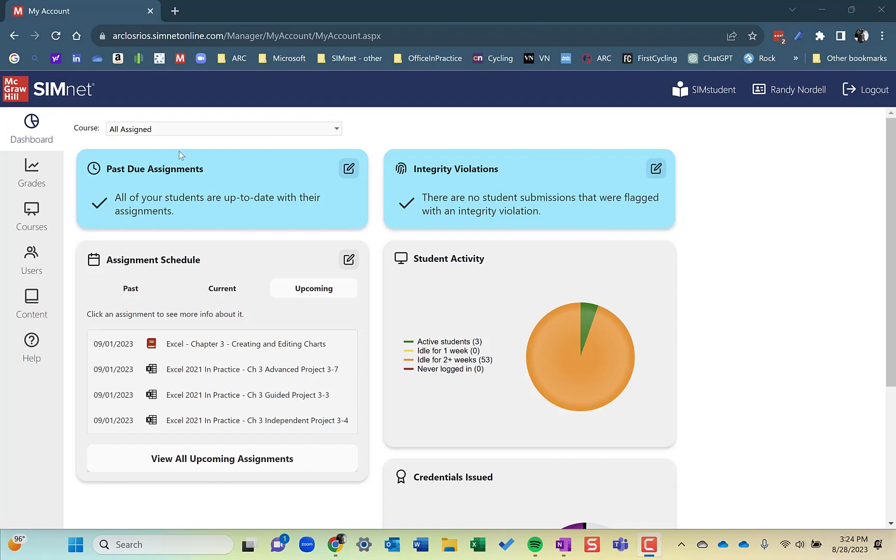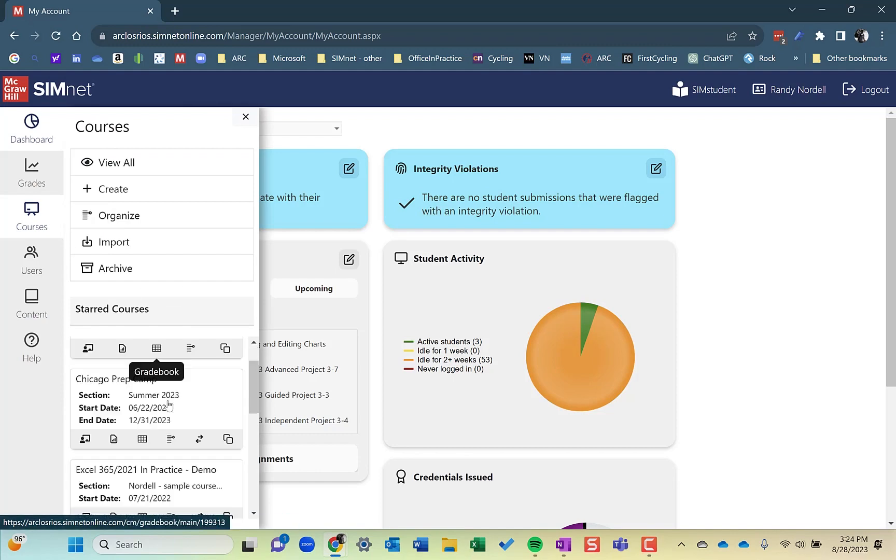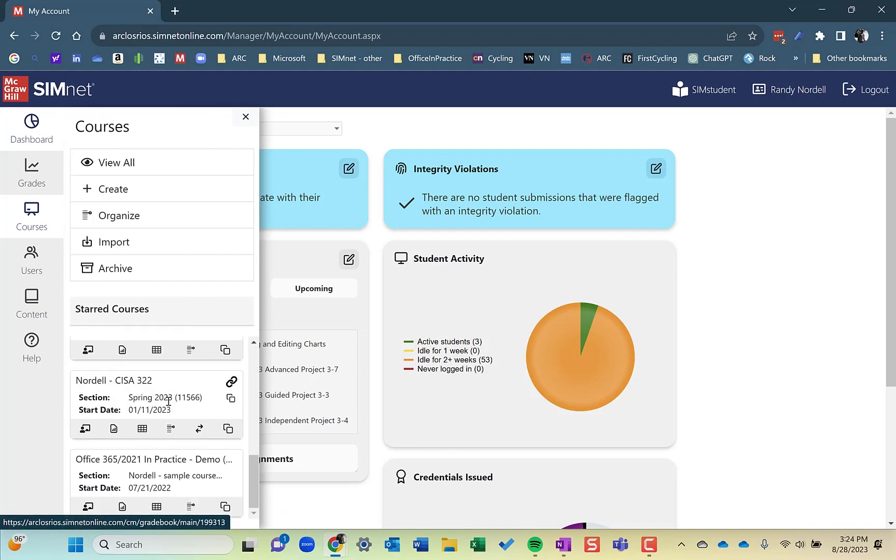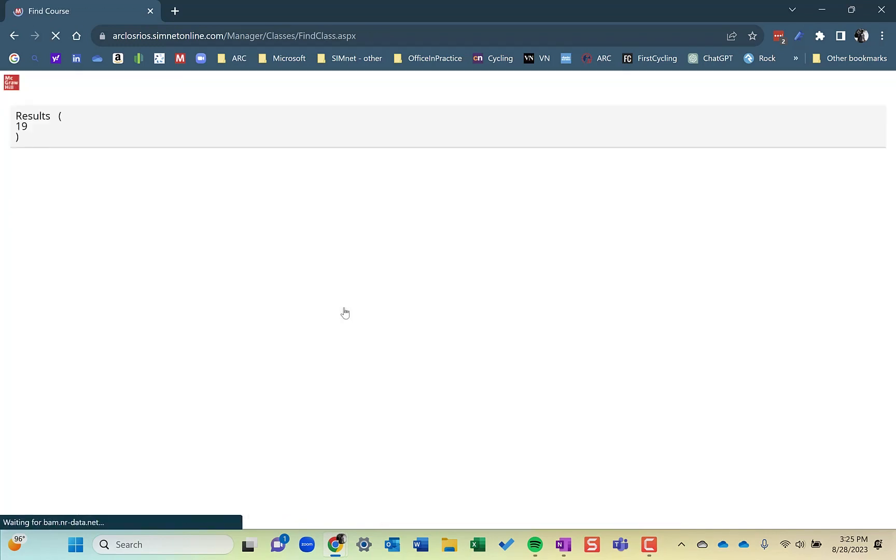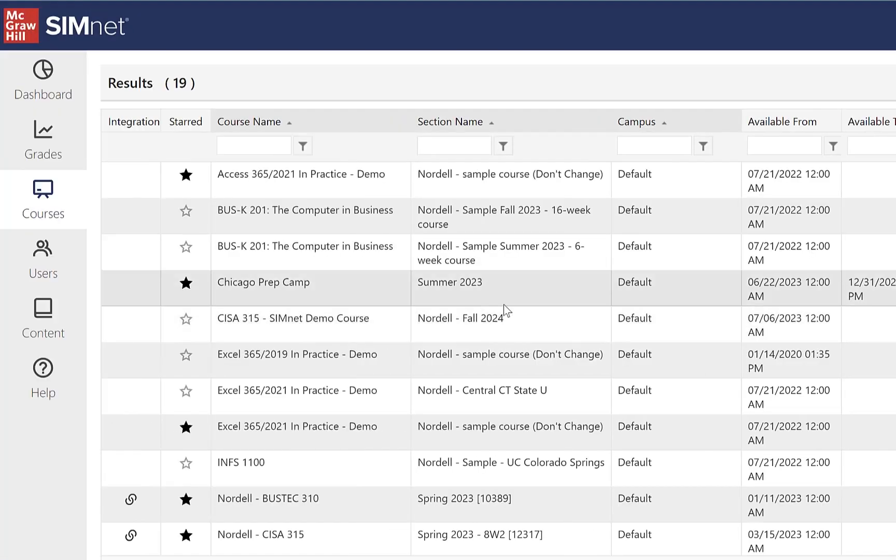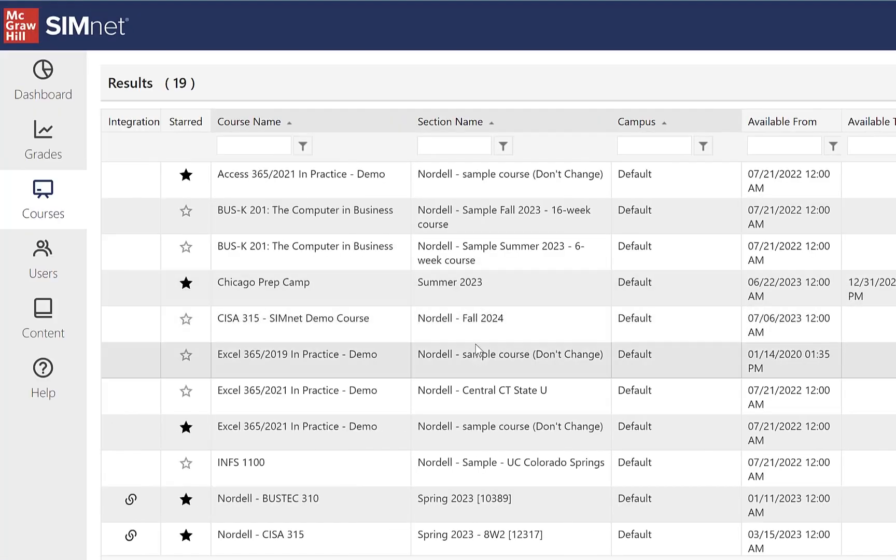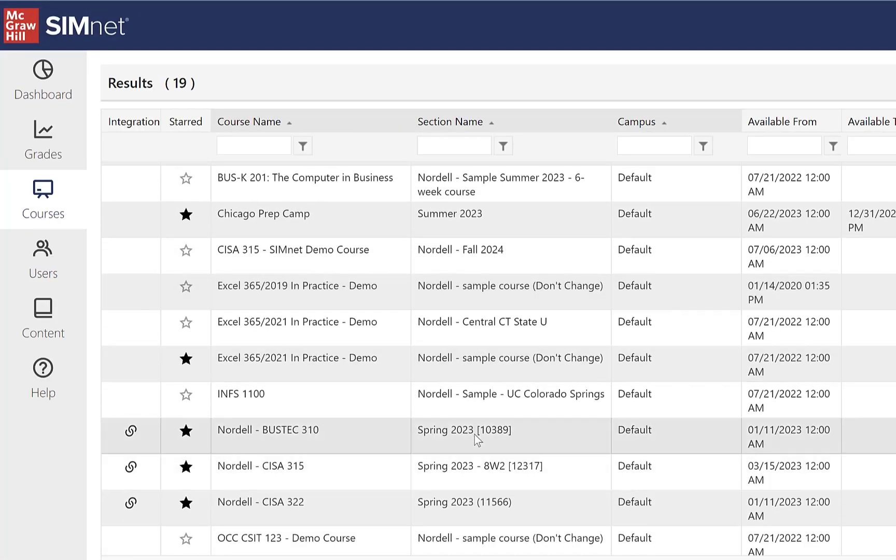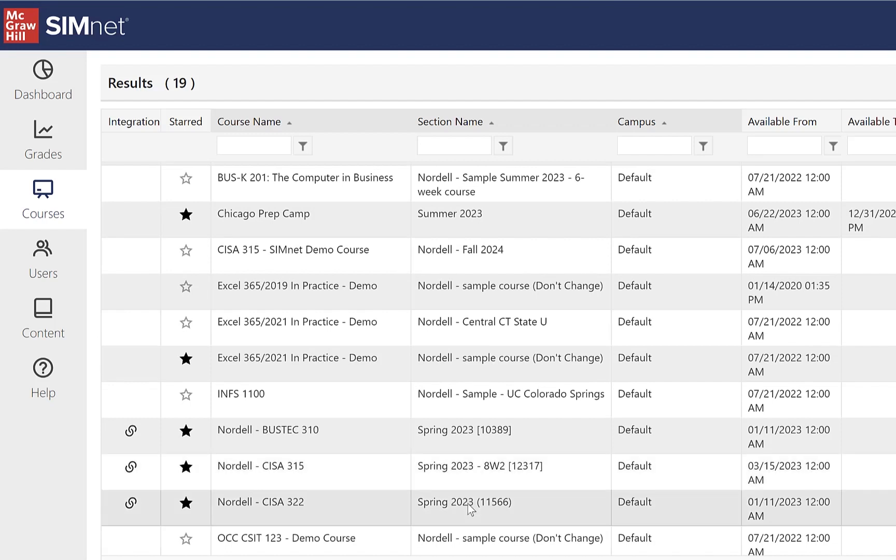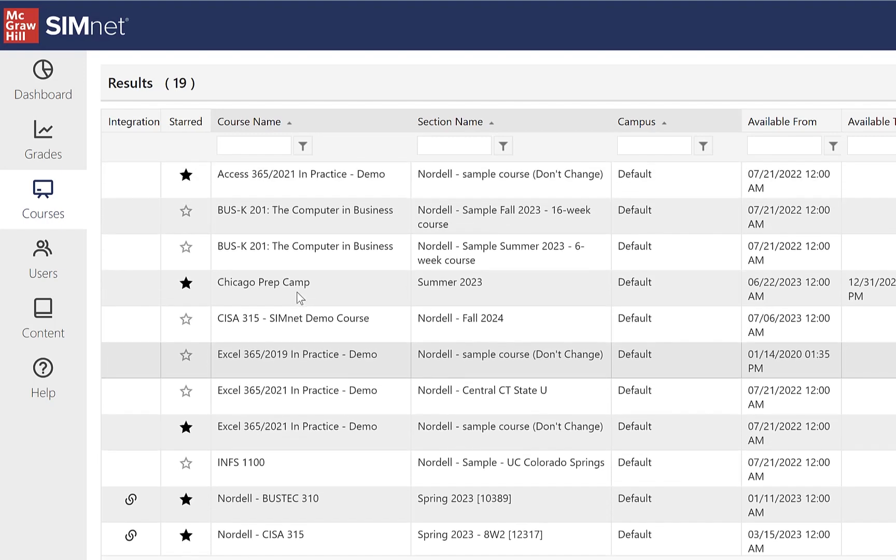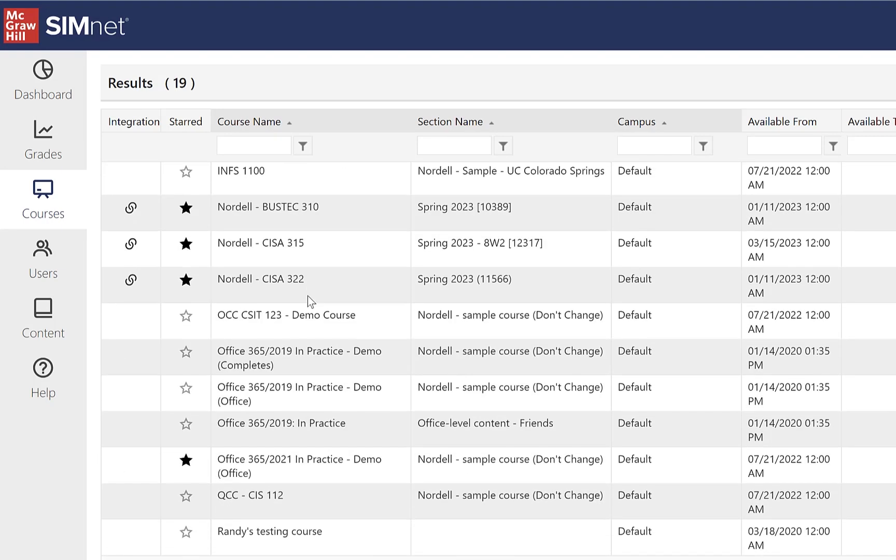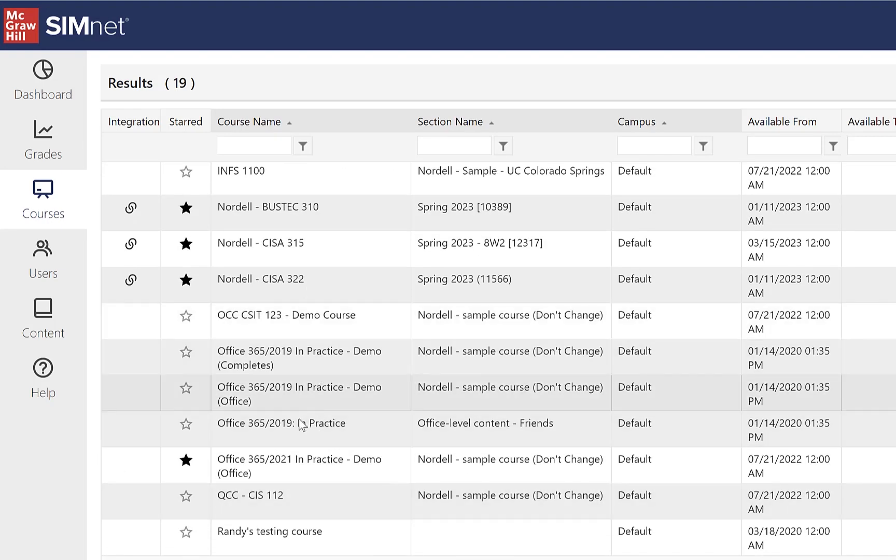But archiving courses, if I go to my courses, and I have a bunch of starred courses here, I can view all my courses and look at my course list and see there's some older courses. I have some spring 2023 courses that I can archive. I also have some older 2019 content sample courses that I have in here as well that I can archive.